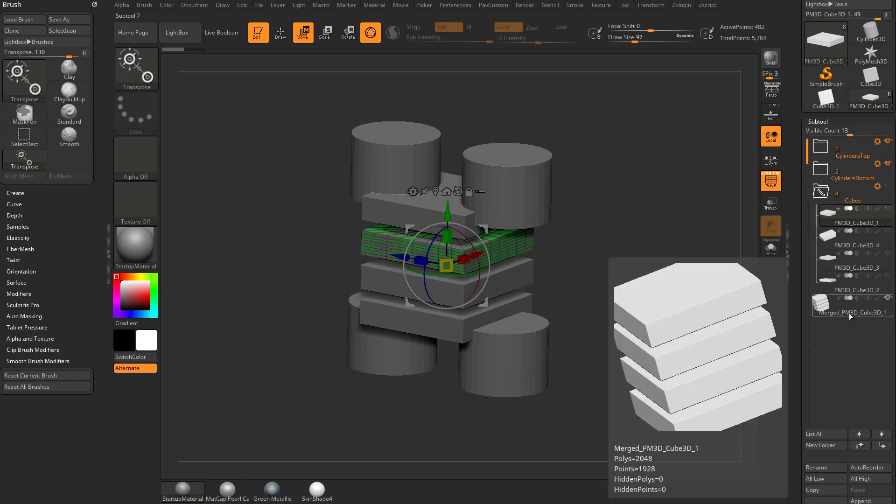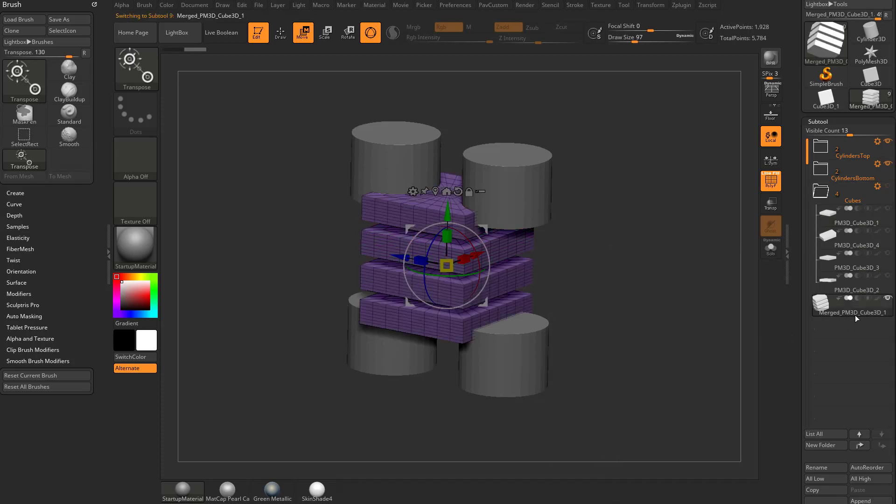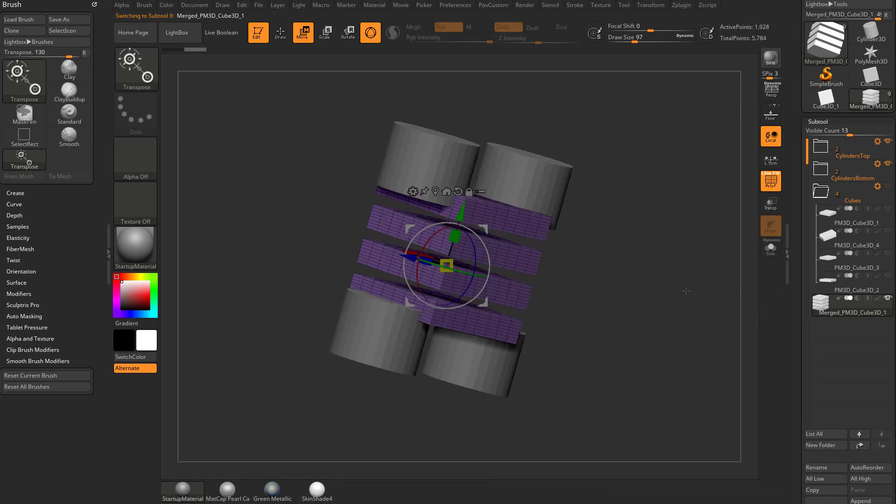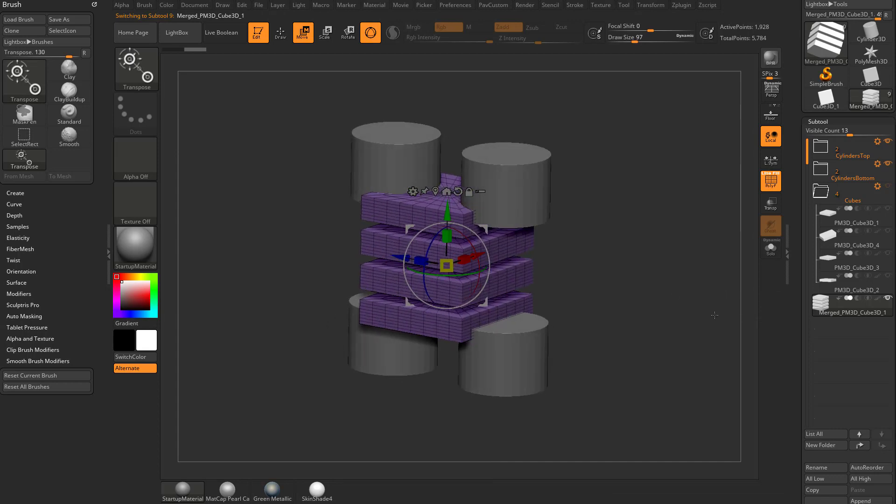However, if you go down here you're going to see we have a merged sub tool here. So essentially what it did was take the contents of your folder, merge everything in there, and put out a new sub tool with those merged cubes on there.